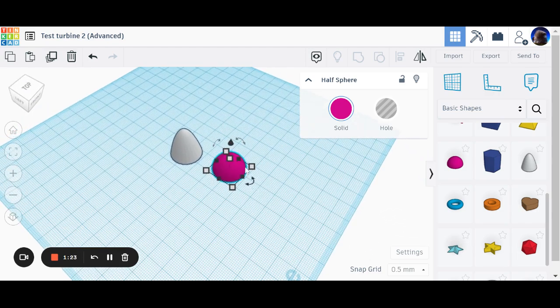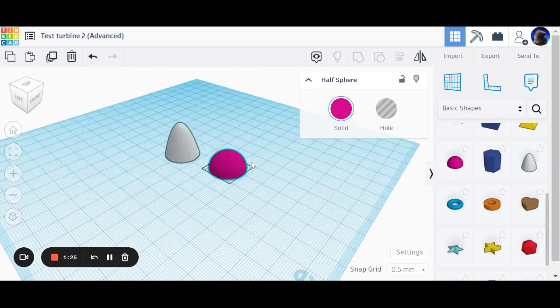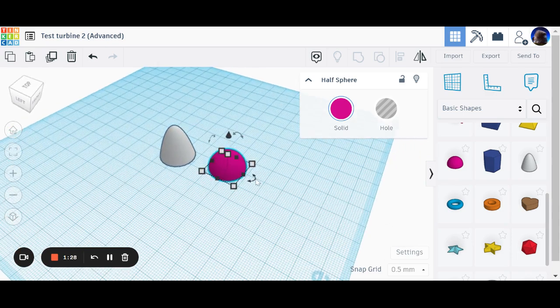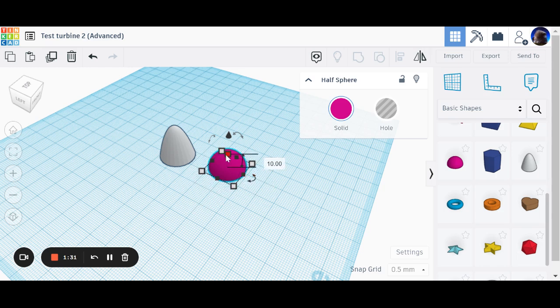Right. So I've grabbed a hemisphere, half a sphere there. You might be thinking, how on earth are you going to make a propeller blade from that? Keep watching.